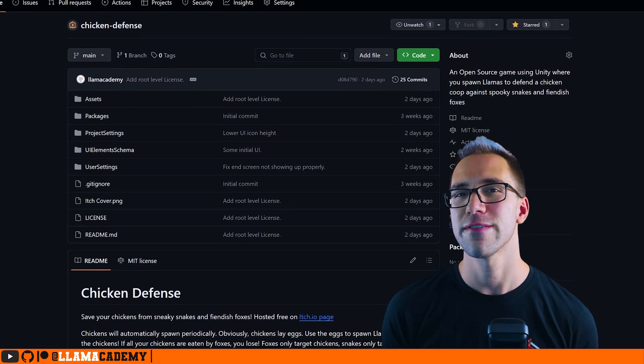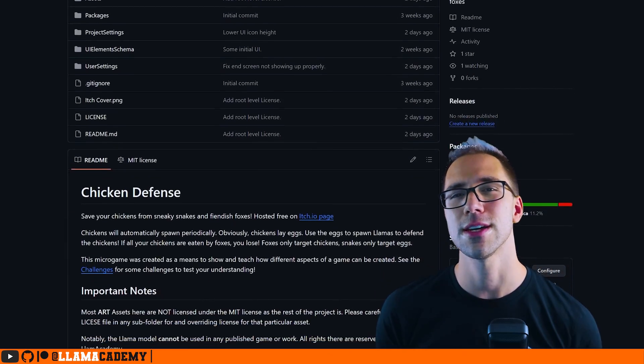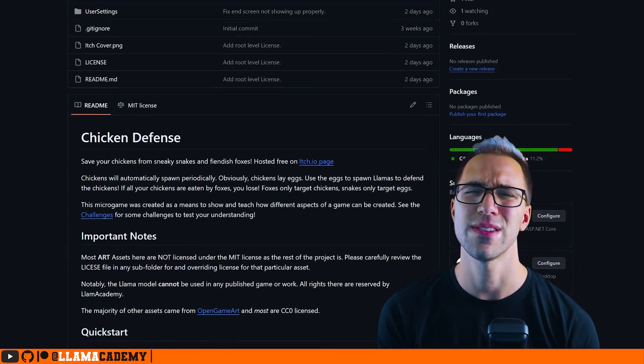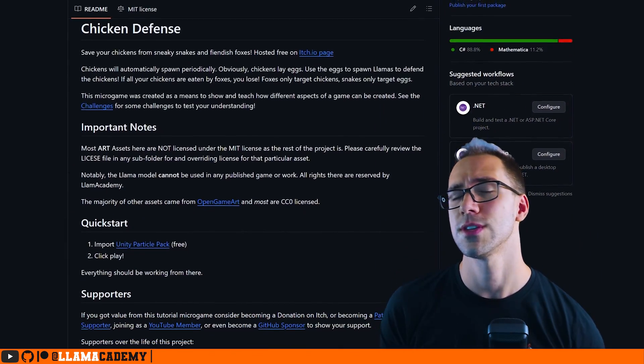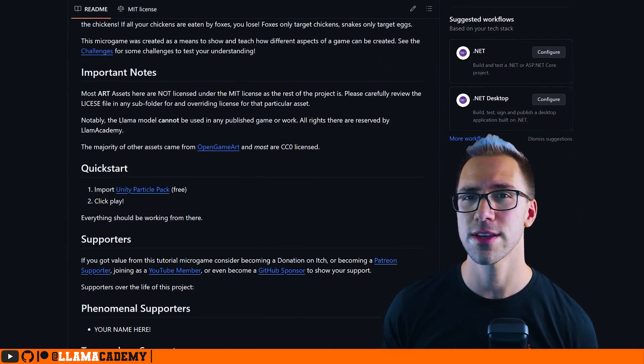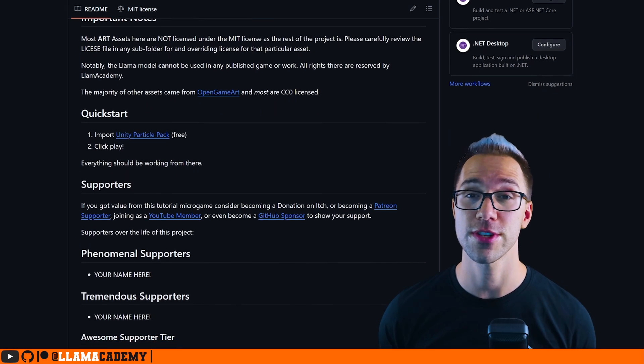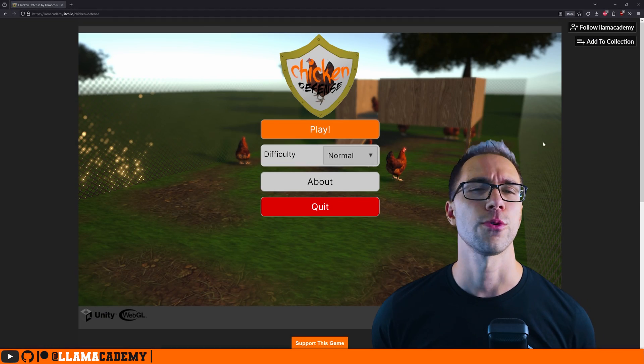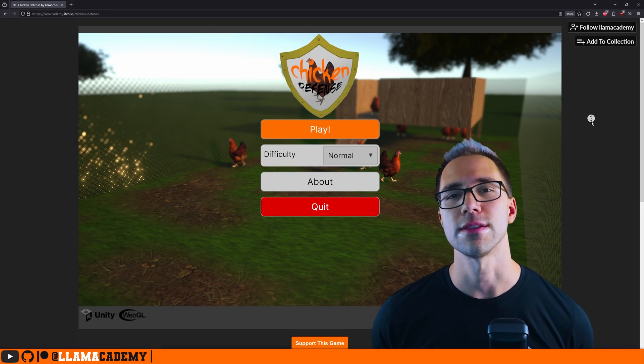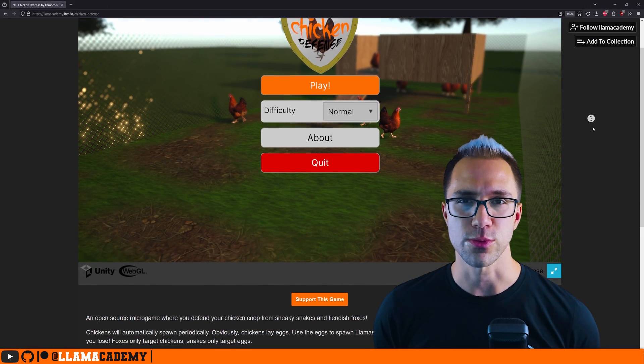Don't forget the full Chicken Defense project is available on GitHub for free. You can download it, play with it on your own machine. There's even challenges in there so you can test your understanding of how different things work. And of course it's available on itch to play for free as well.